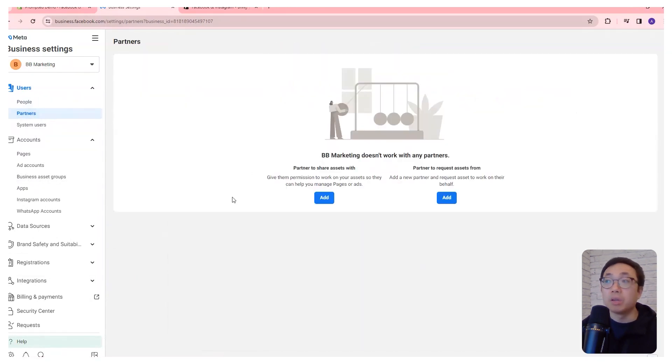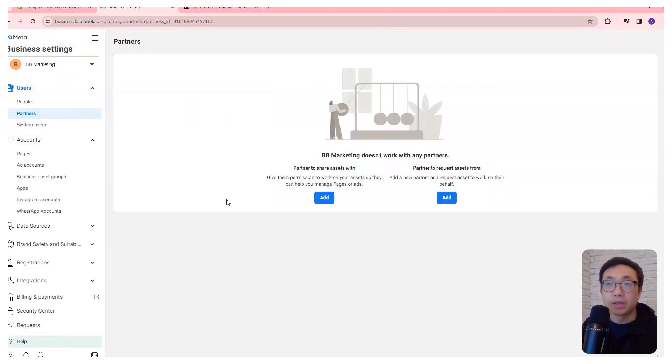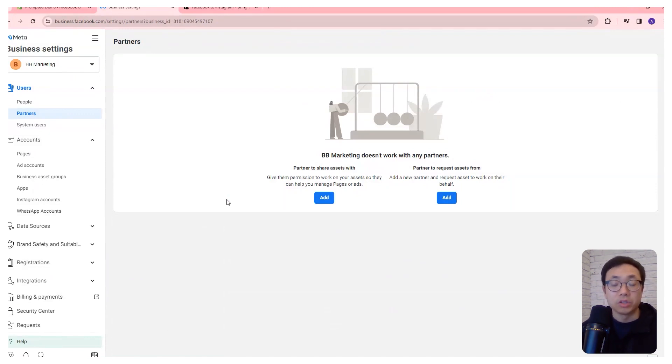You can also add partners where these could be agencies that can help you manage your ads or anything to do with the business manager side on Facebook.